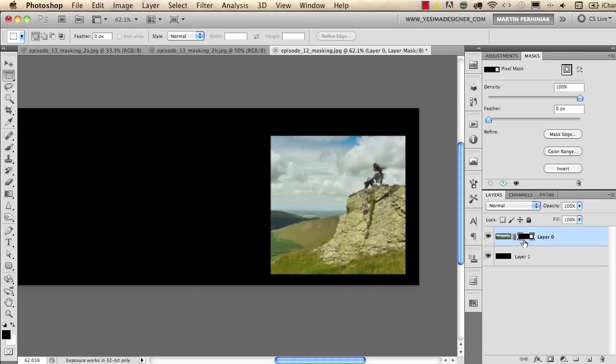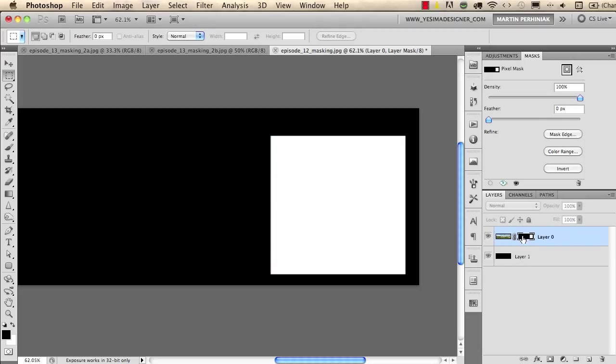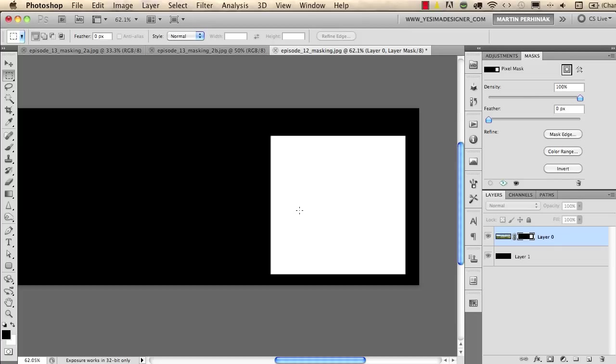If you want to see the mask itself you can alt or option click on the mask's thumbnail and then you will see how a mask works. White shows, black hides, that's the main thing about masking. If you understand this you understand everything about masking. So again white shows, black hides.